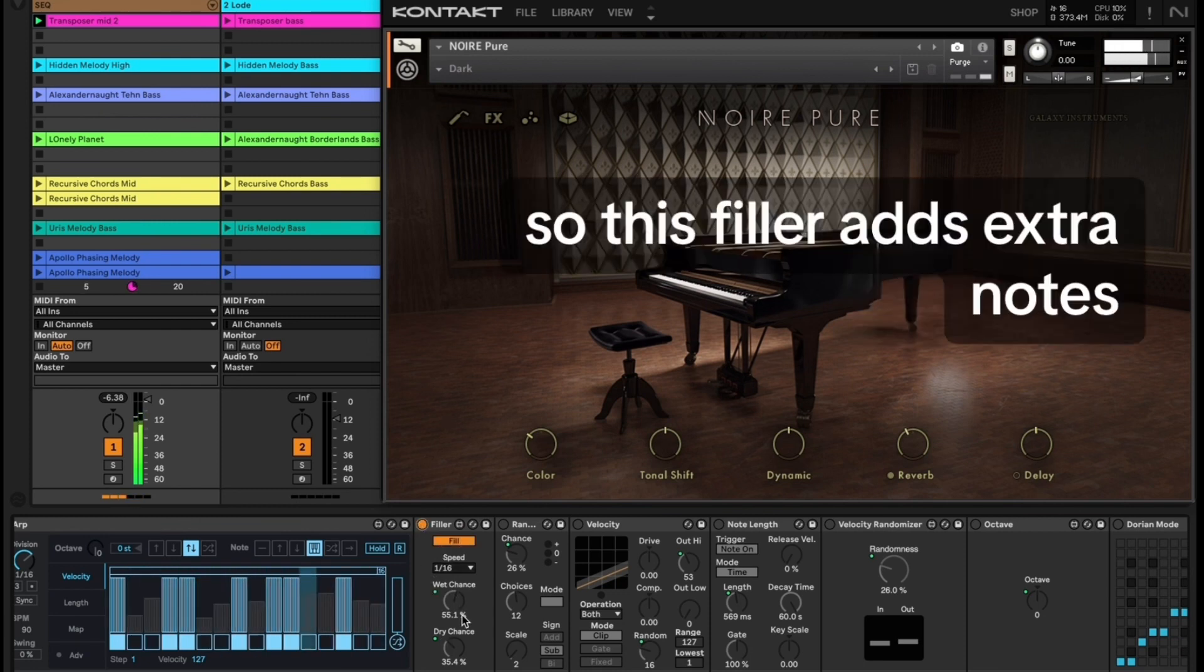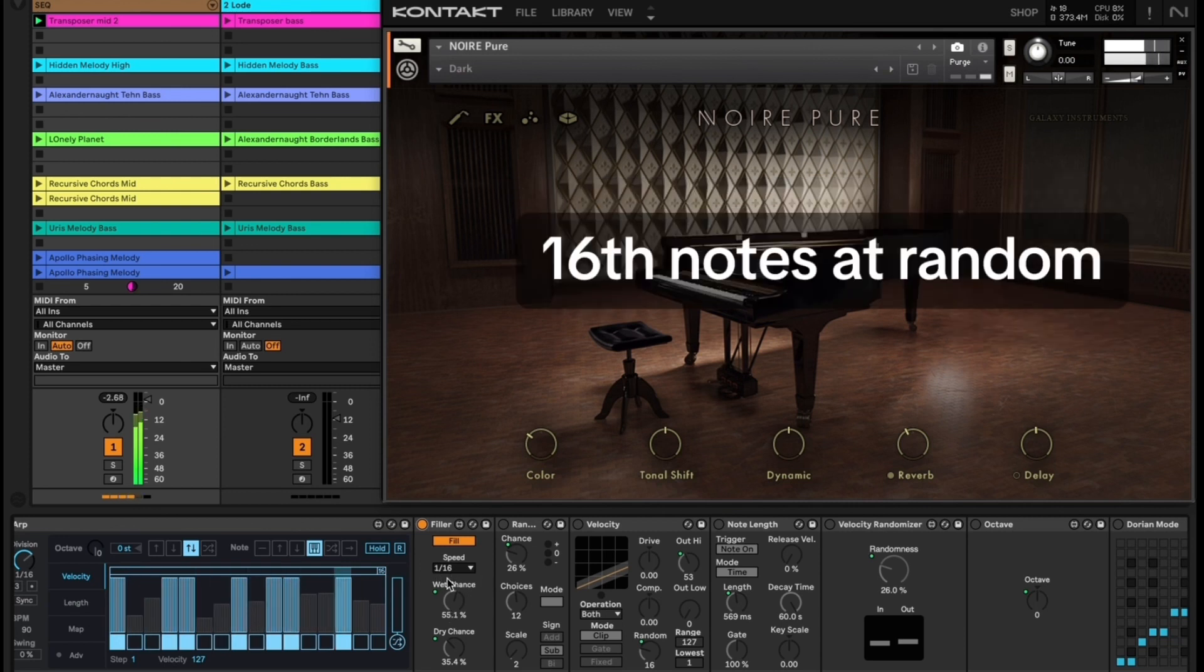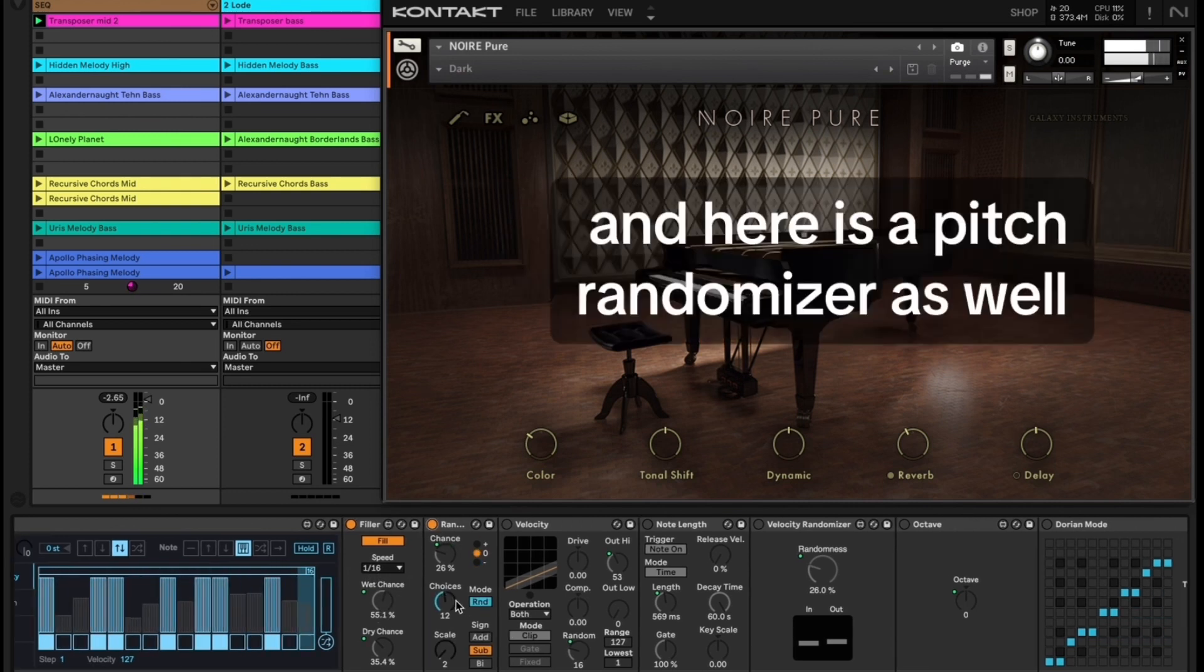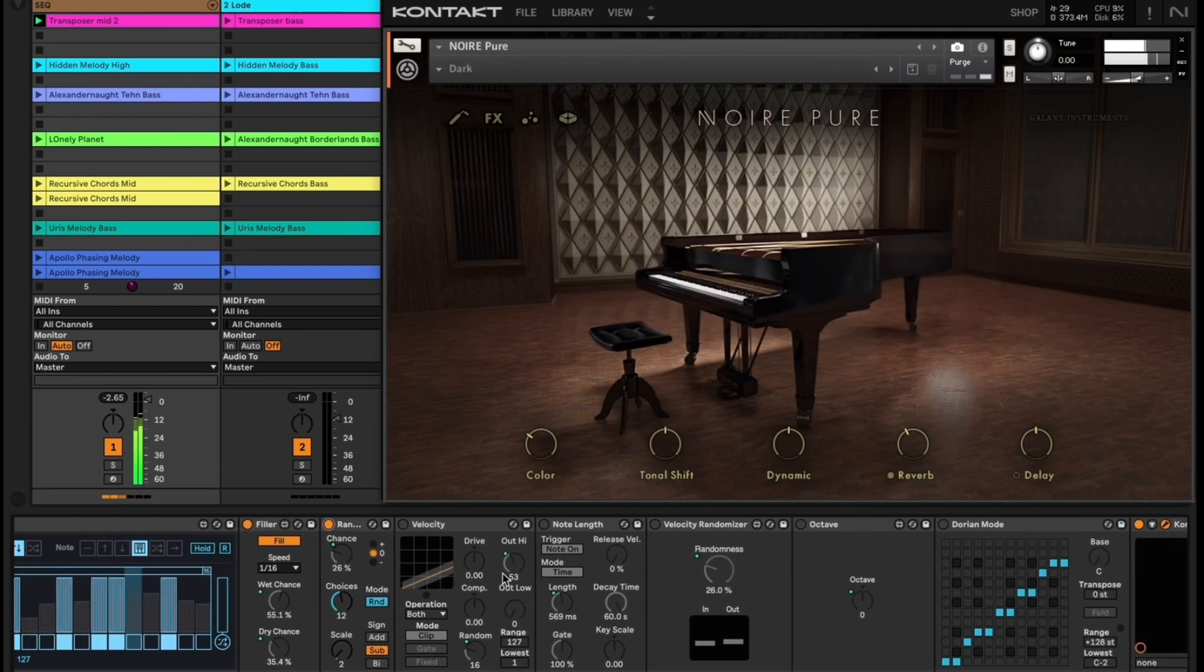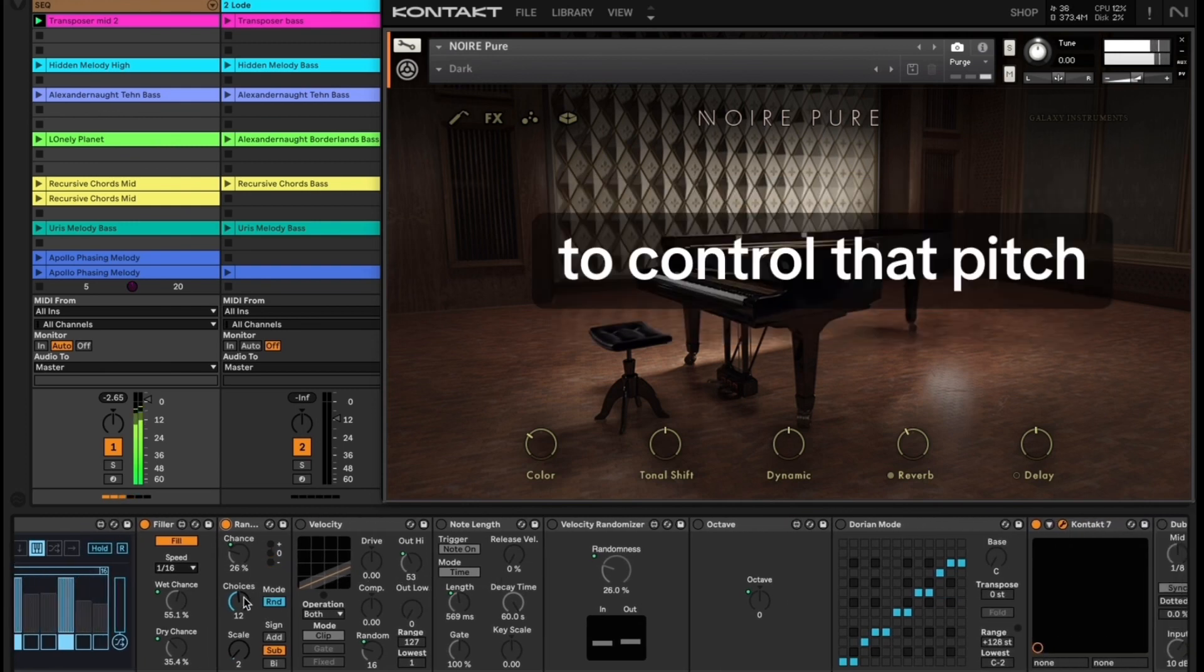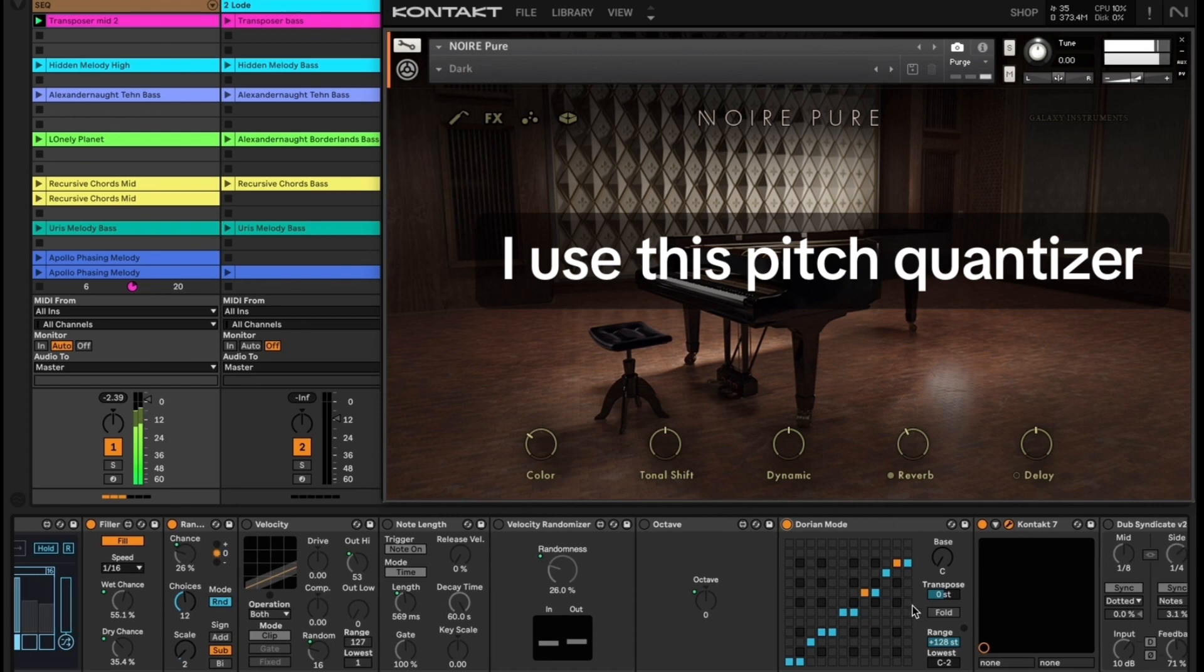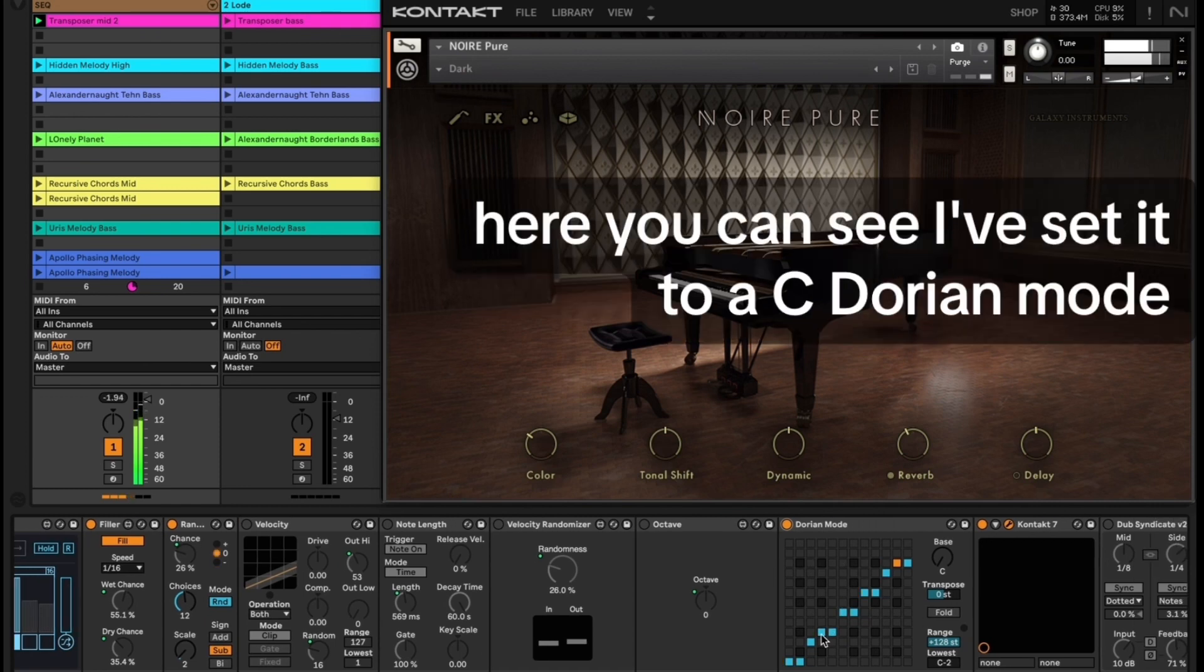This filler adds extra notes, 16th notes at random, and here is a pitch randomizer as well. To control that pitch I use this pitch quantizer, set to a C Dorian mode.